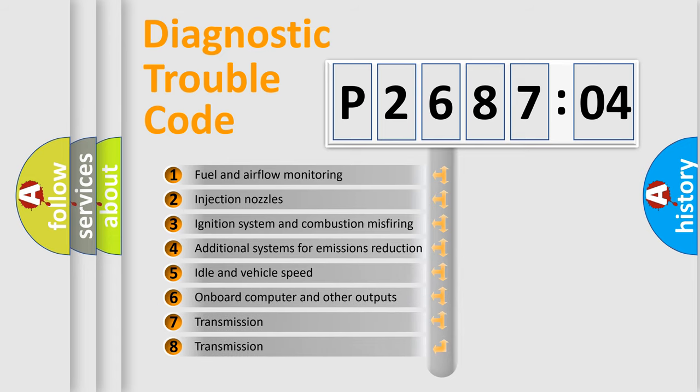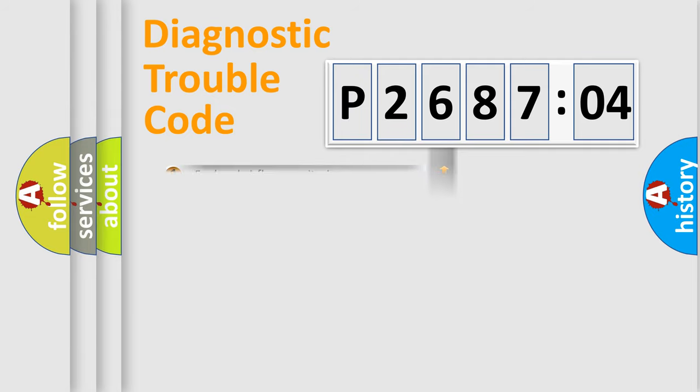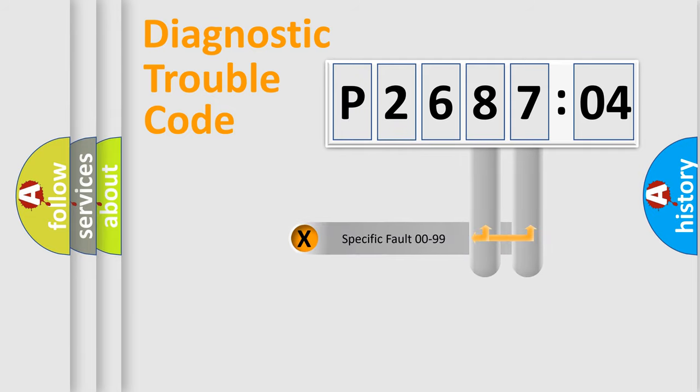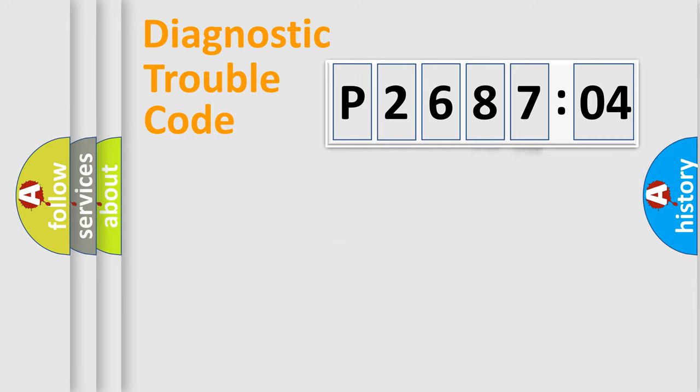The third character specifies a subset of errors. The distribution shown is valid only for the standardized DTC code. Only the last two characters define the specific fault of the group.